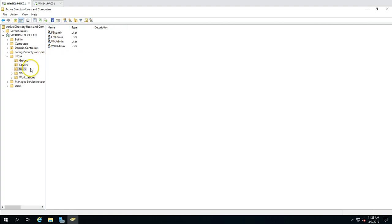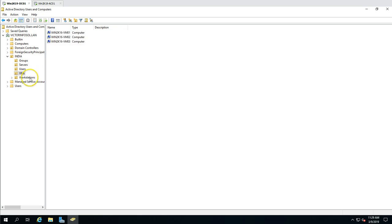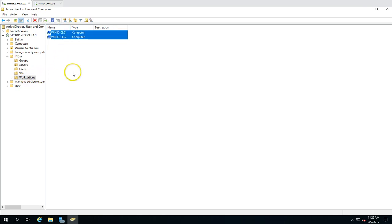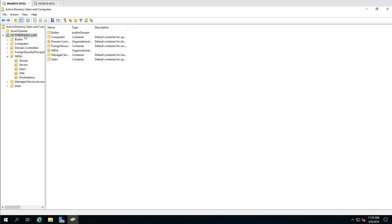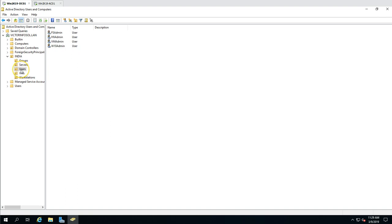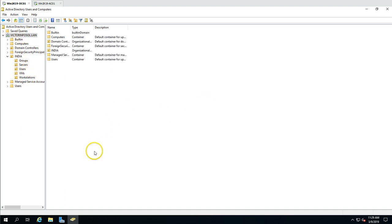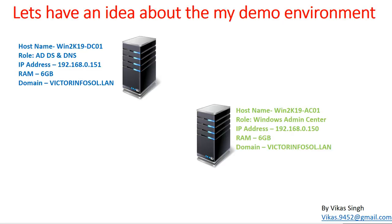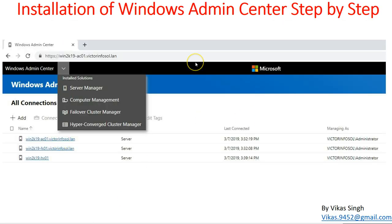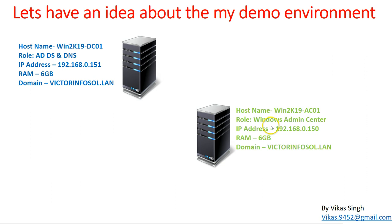You can see the Active Directory Users and Computers showing my infrastructure — servers in the domain, a few users, some virtual machines running on Hyper-V servers, and a few Windows 10 desktops. We are going to install Windows Admin Center, then add all this infrastructure to it and manage everything from one single console.